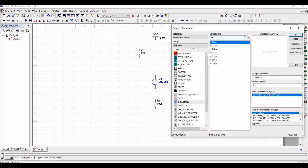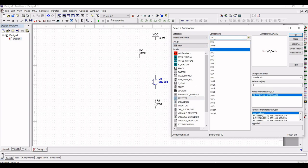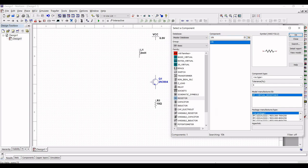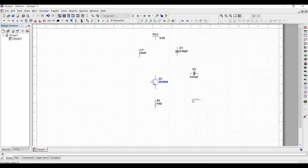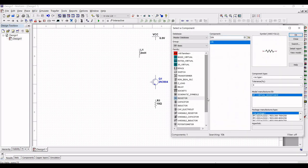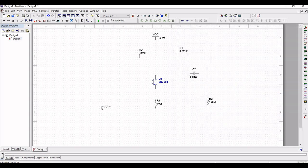Select the resistor family and search for the component value of 10 kilo-ohm and place this particular resistor on the schematic window. Now place another 10 kilo-ohm resistor as shown, which is resistor R3.